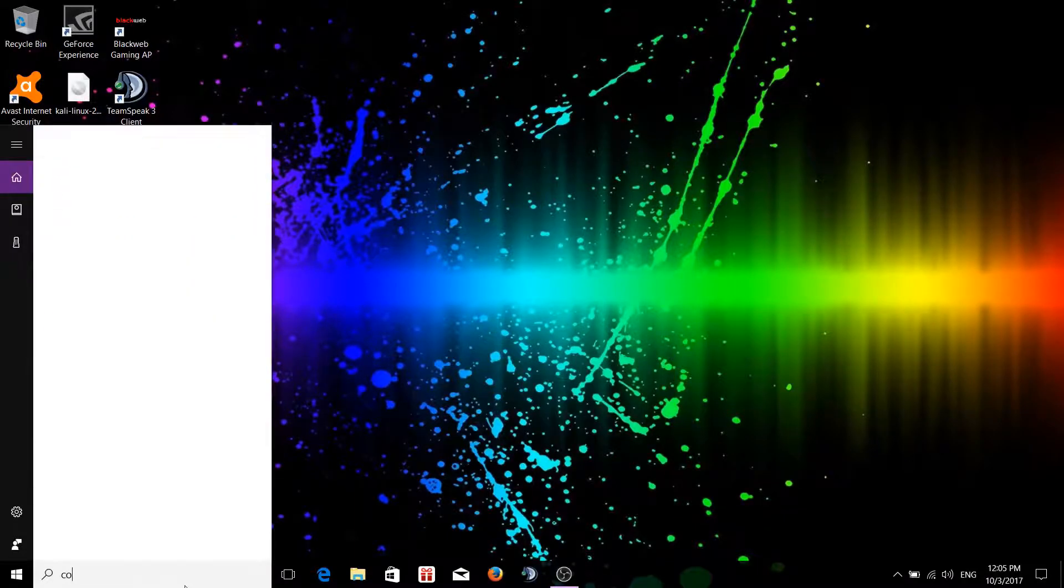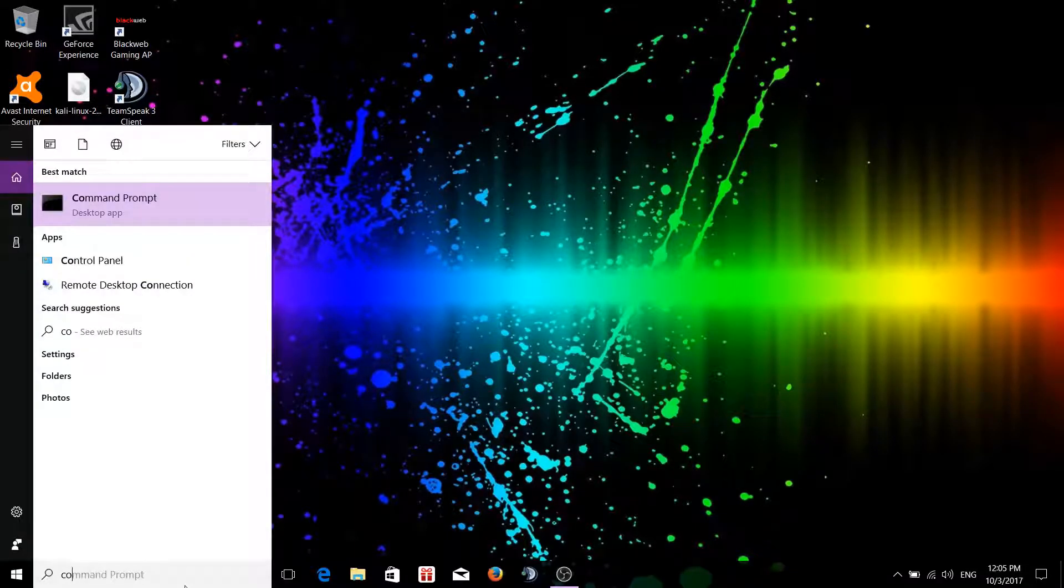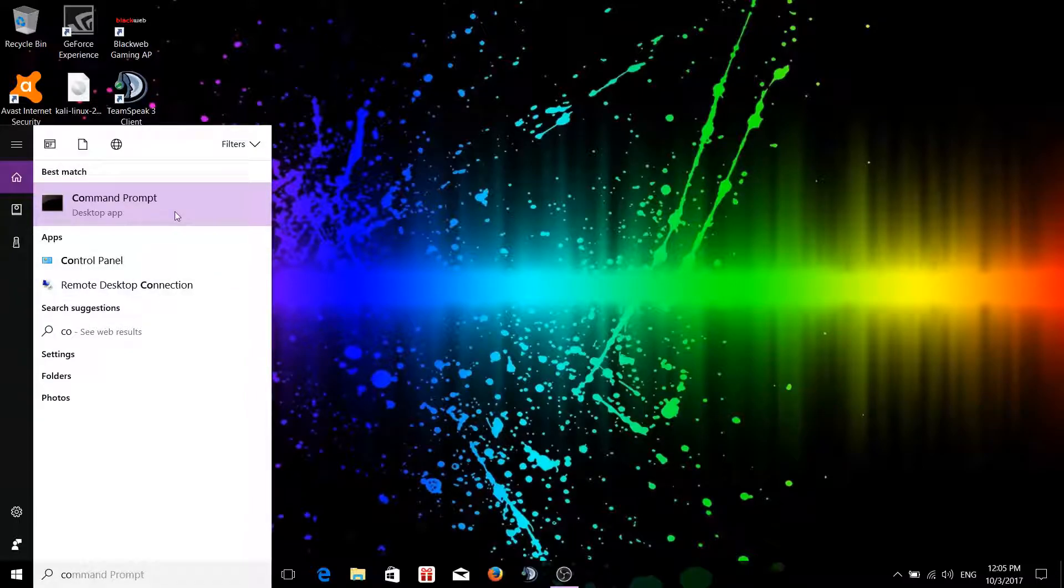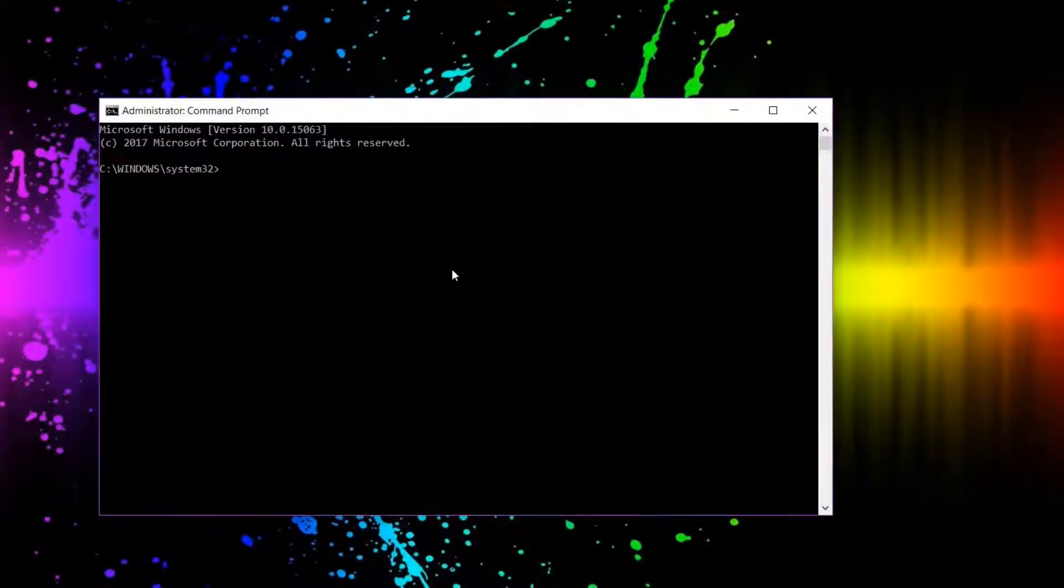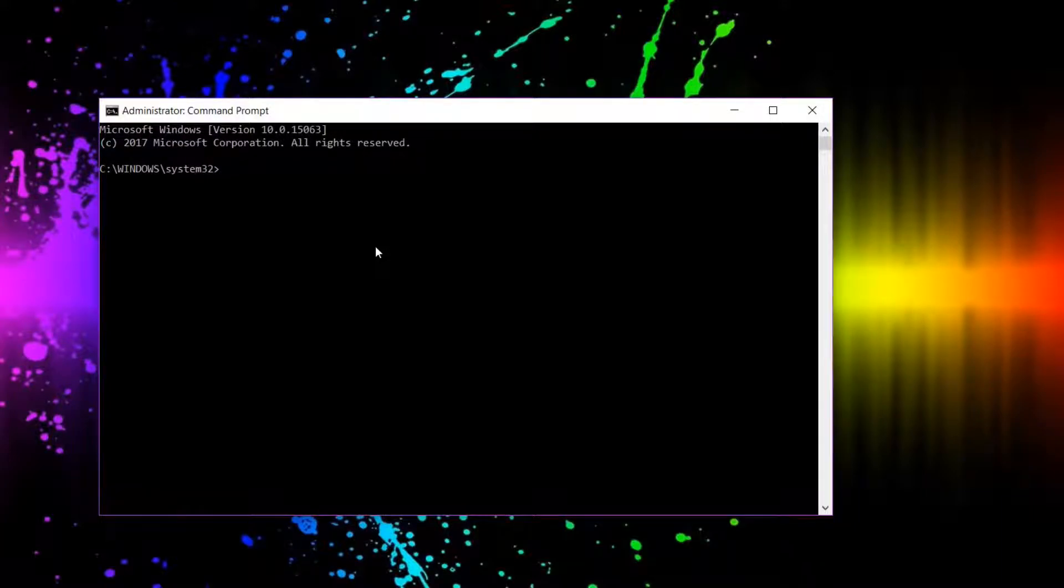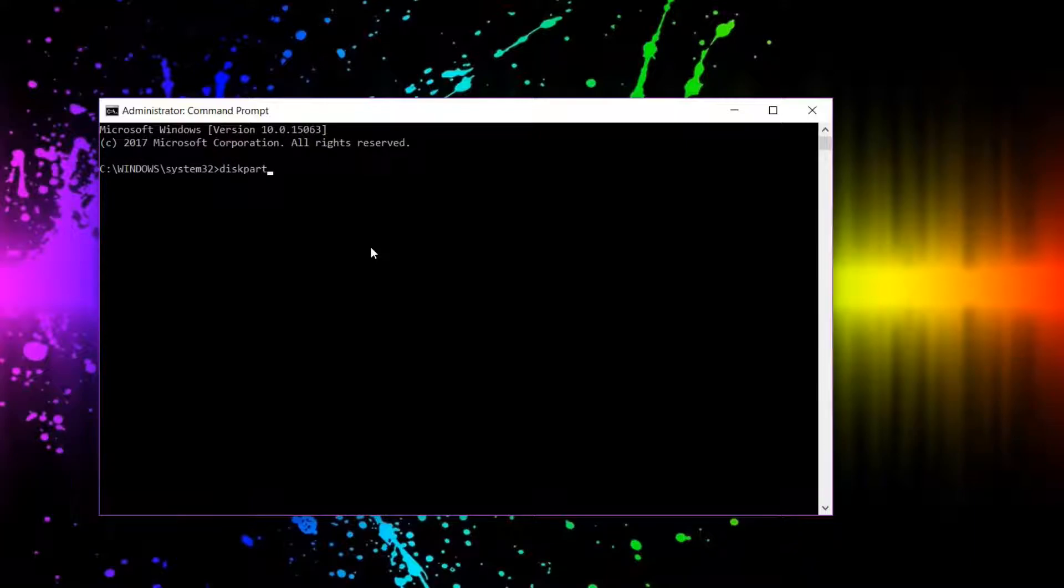Then you're going to want to do simply Ctrl+Shift+Enter, and that is to bring up the administrator command prompt. Then you're going to want to type in diskpart.